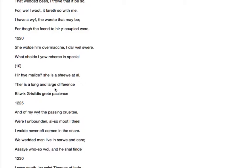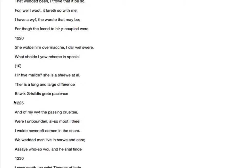There is a long and large difference betwixt Griselda's great patience and of my wife with the passing cruelty. So there's a big difference between Griselda, who is the character from the previous tale told by the clerk. The wife in the clerk's tale was a heroine and an excellent model of wifehood. And so he's saying there's a big difference between her and my wife.